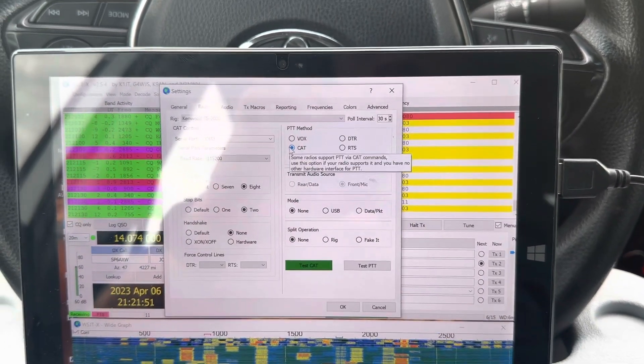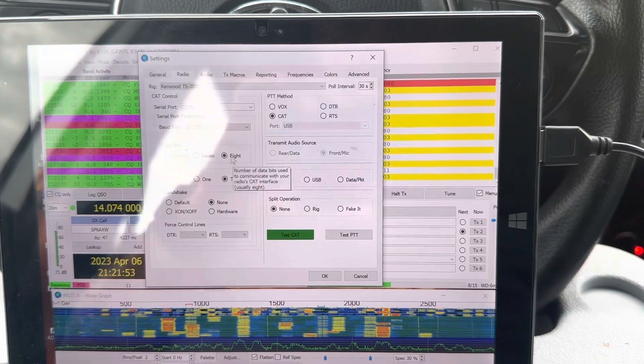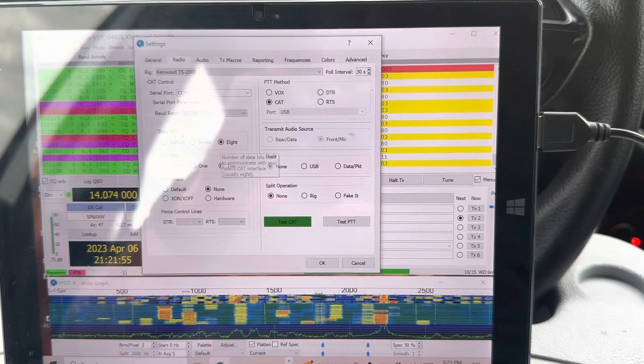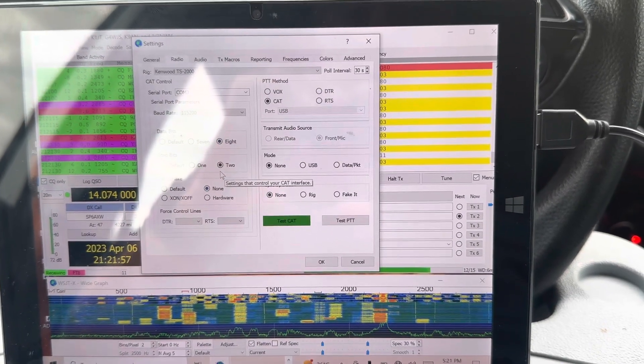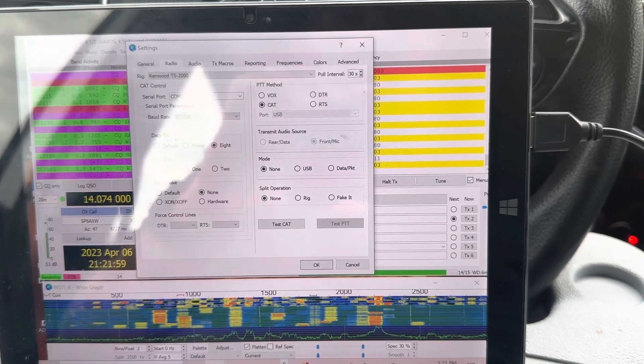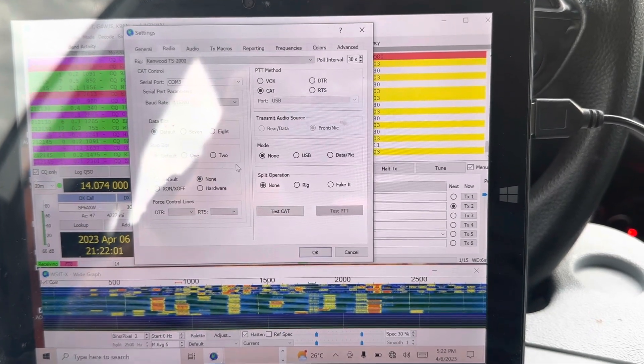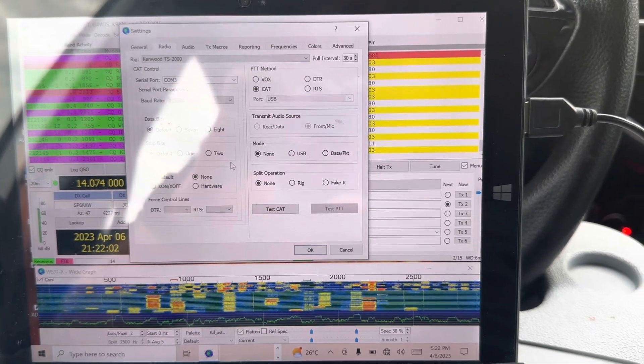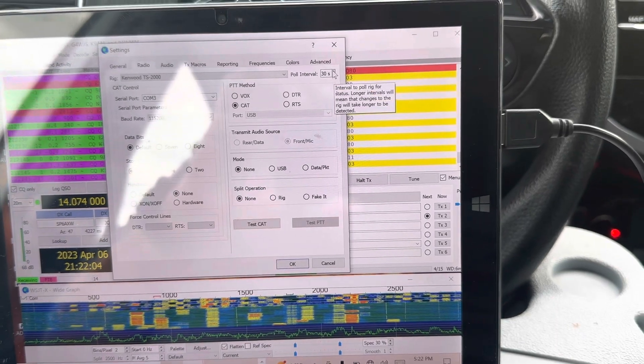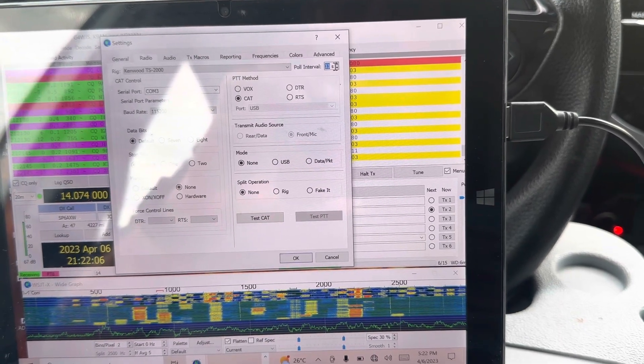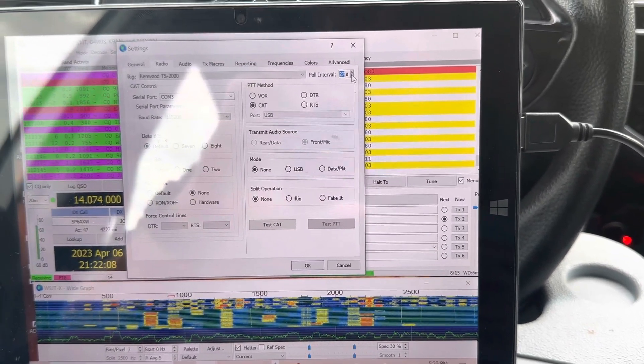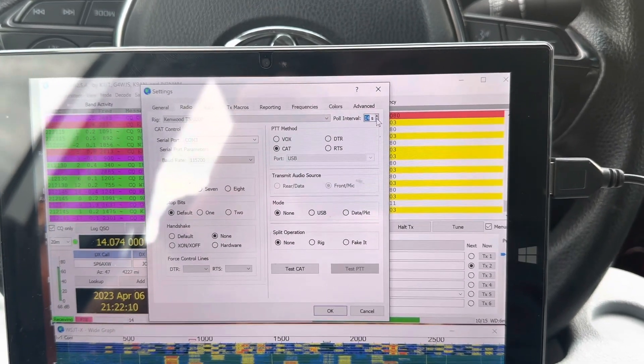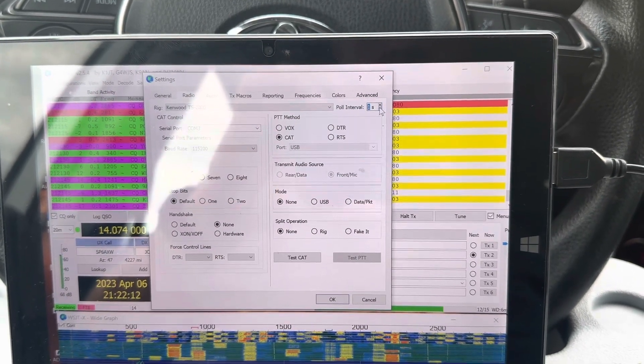PTT method is CAT. The others are like data bits 8. Actually, this can be default. It doesn't have to be like that. It works. And pull in interval can be way less. This is from a different CAT exercise.